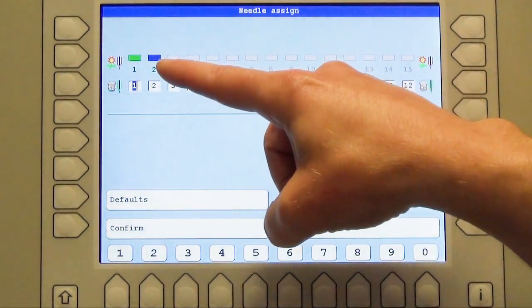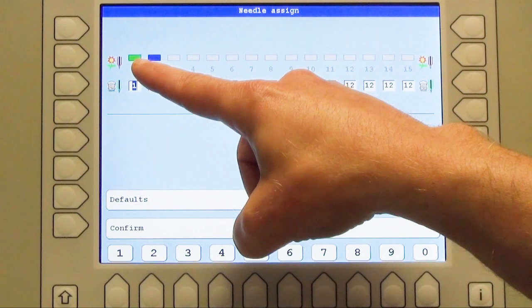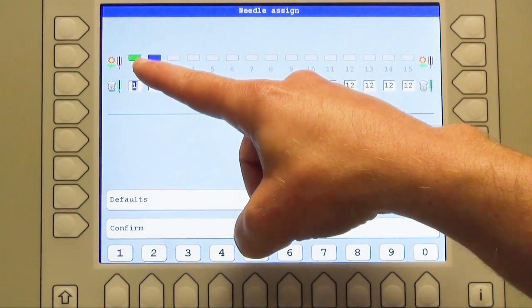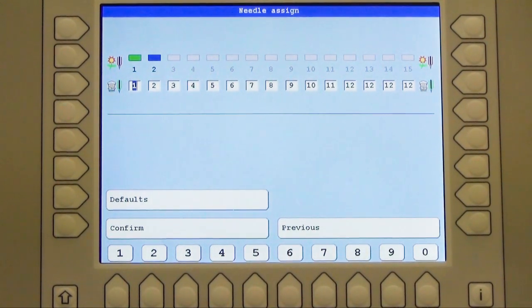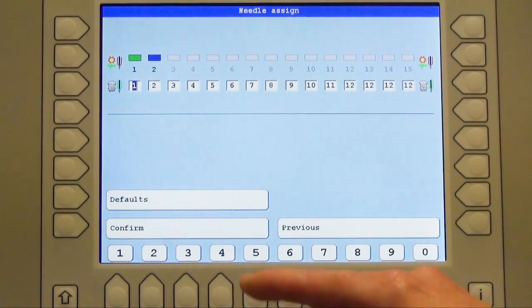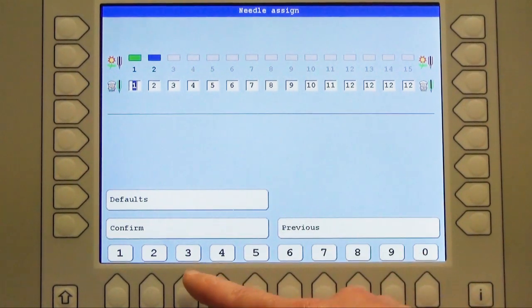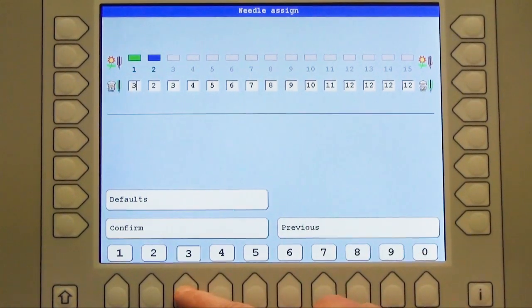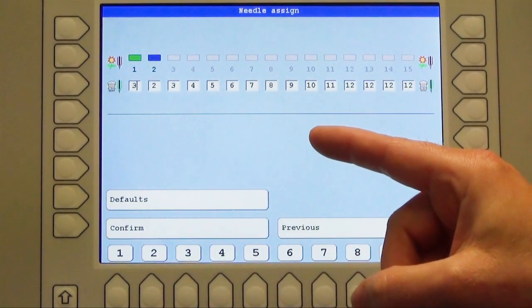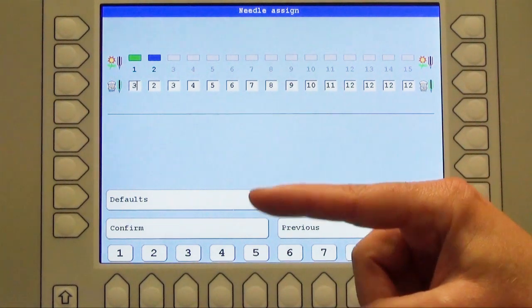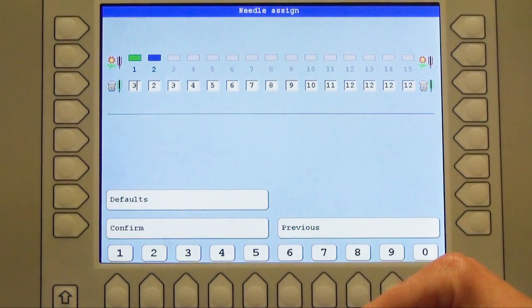I can assign, for instance it shows me here the horse should be green. Checking now my thread on the machine, in my case it's needle number 3 so I press the button number 3, and that means needle number 1 will go automatically to 3.